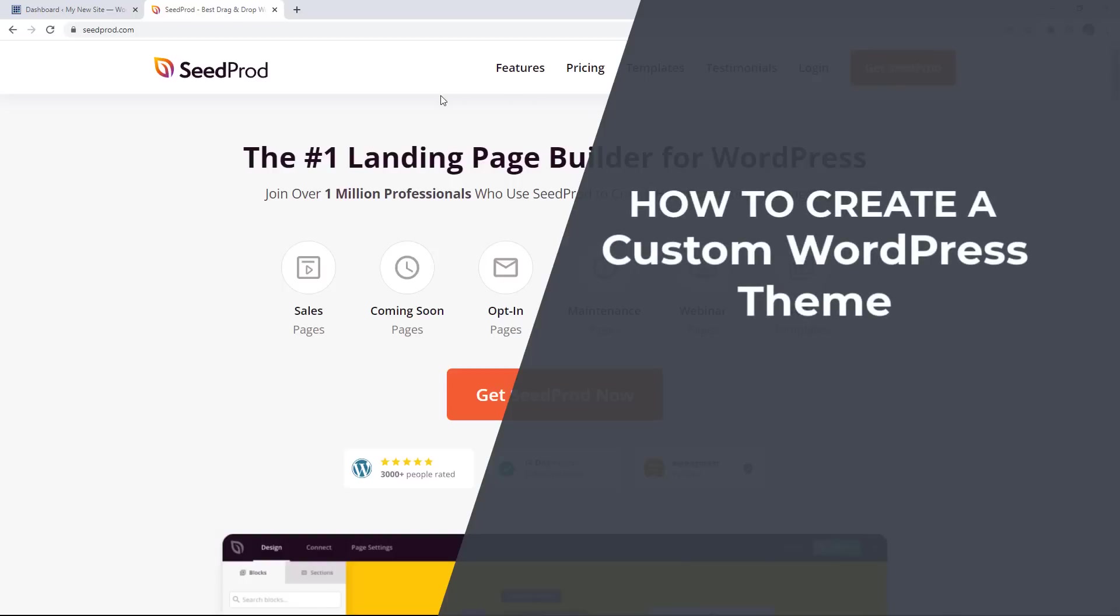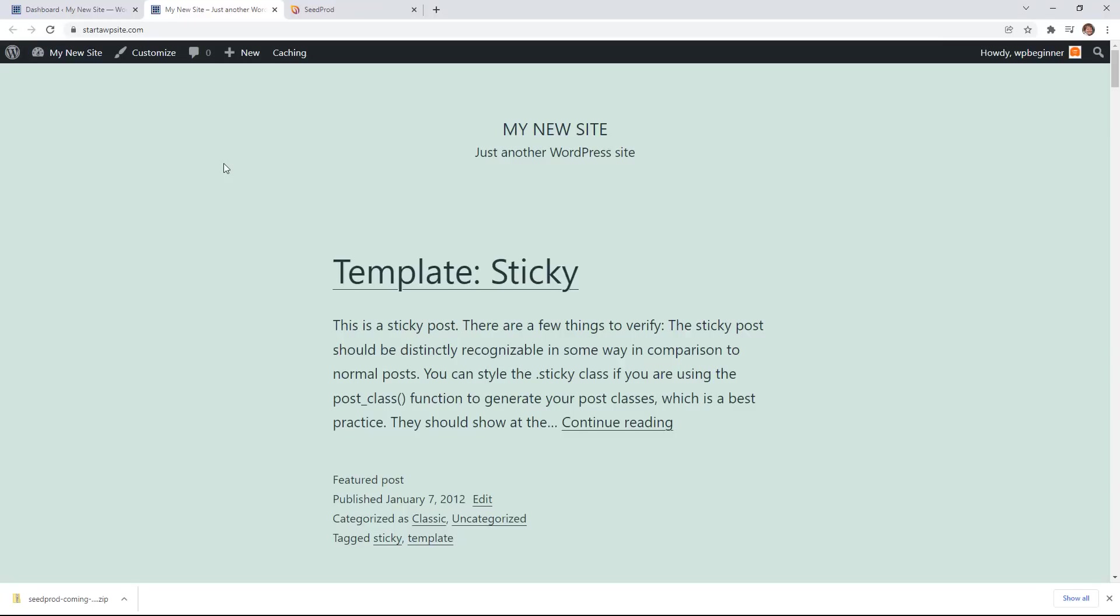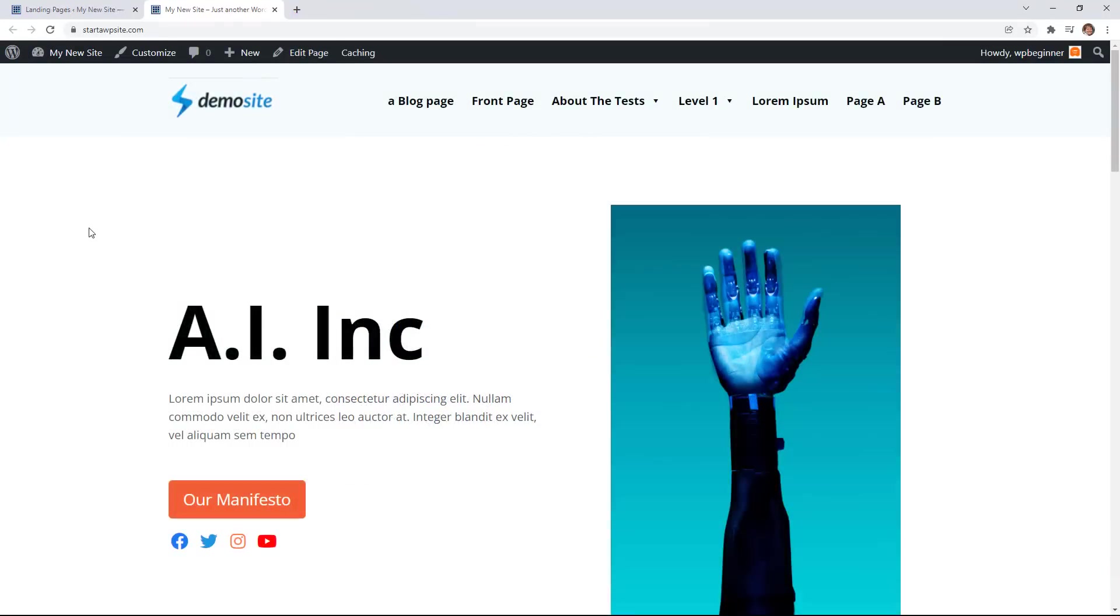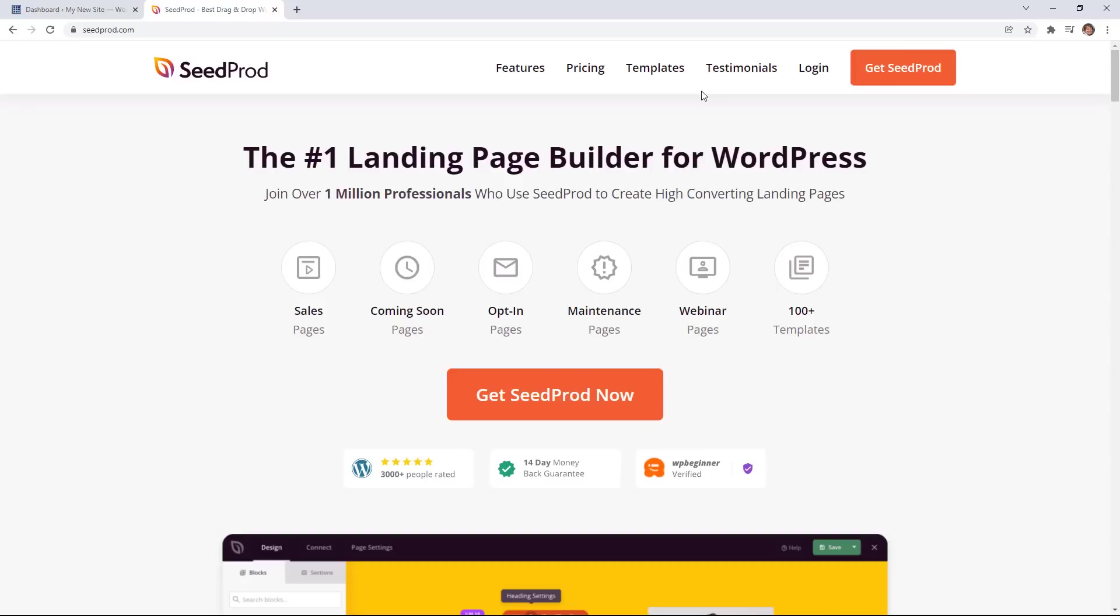Today you'll learn how to create a custom WordPress theme without writing any code. We'll be using SeedProd to turn our website from looking like this into something like this. So let's dive in.